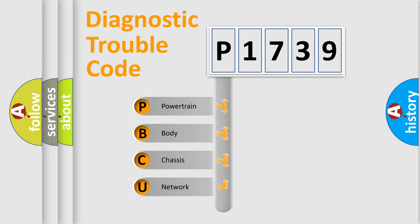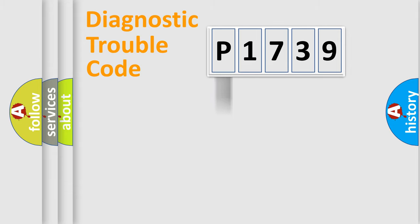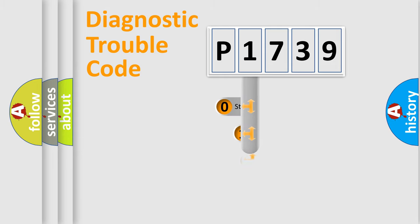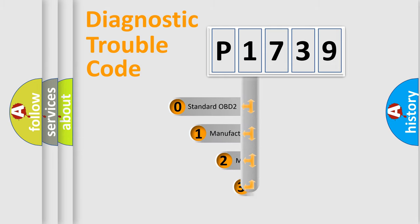We divide the electric system of automobile into the four basic units: Powertrain, Body, Chassis, Network. This distribution is defined in the first character code.